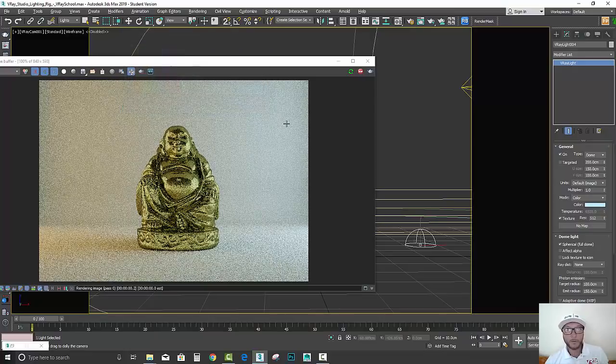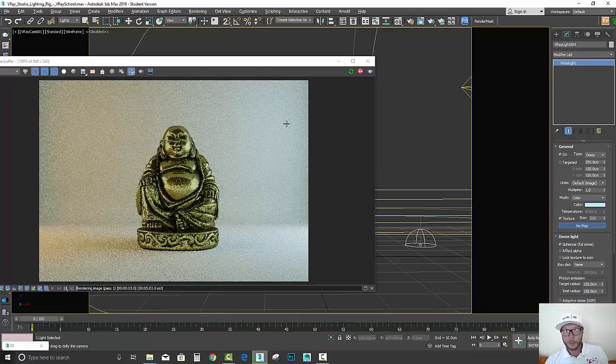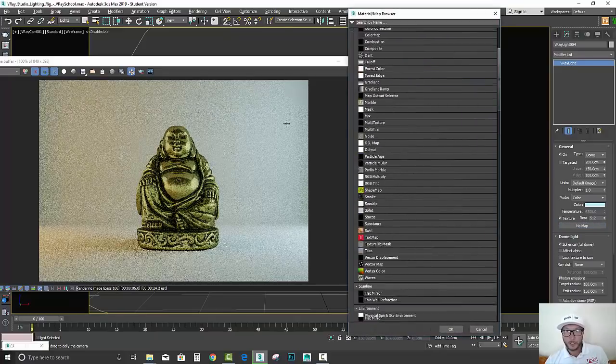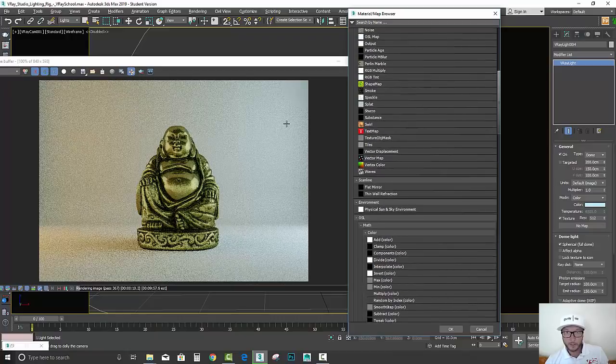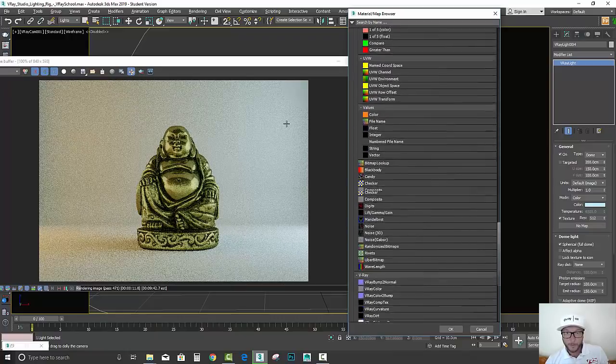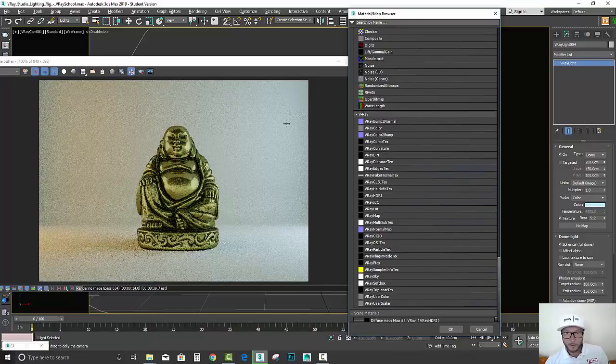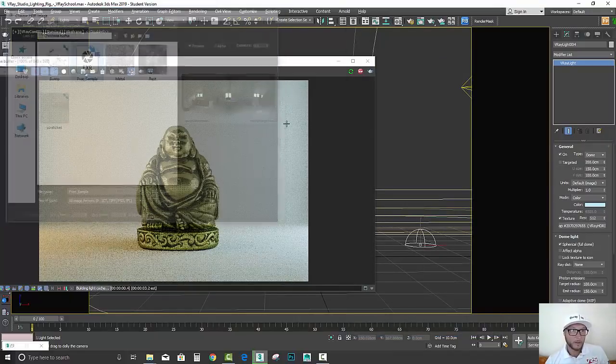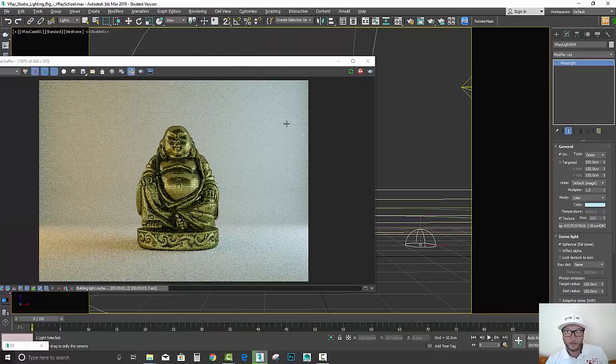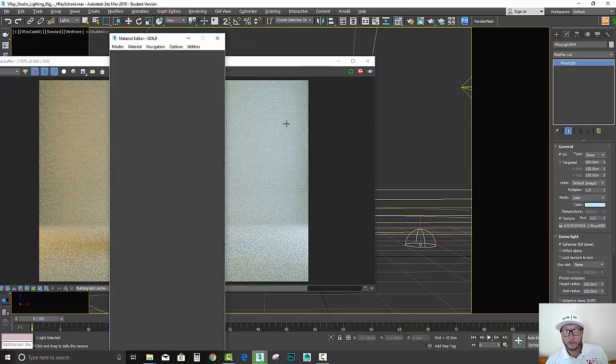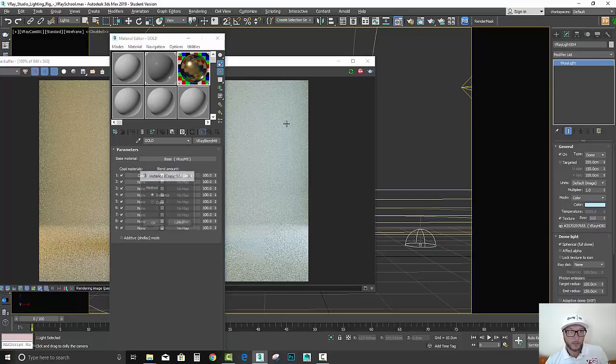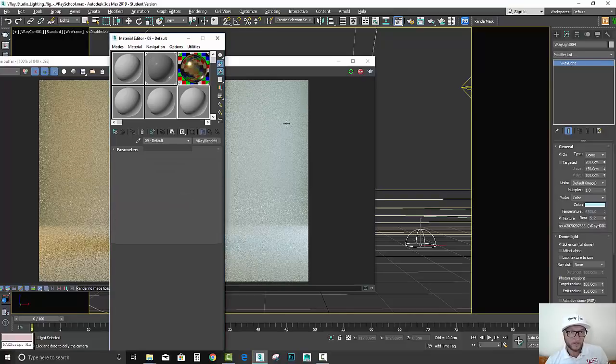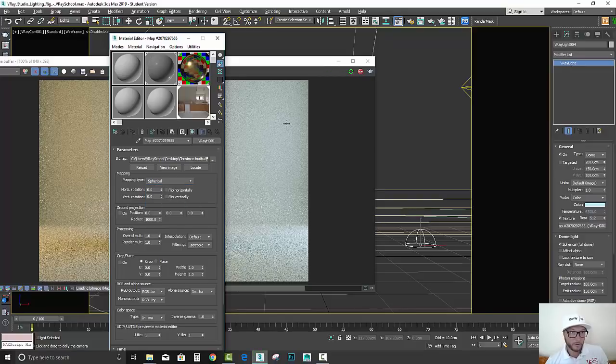But what I like actually to do is to put an HDRI map. There is a free HDRI that comes with this tutorial, this scene, so you can load it up and try it out. It's an interior HDRI. Let's load it here, I'm going to drag it to the instance. It's got to be on spherical mode.